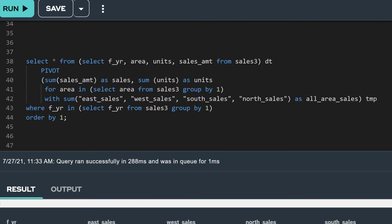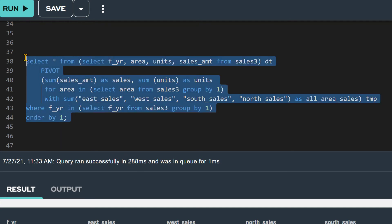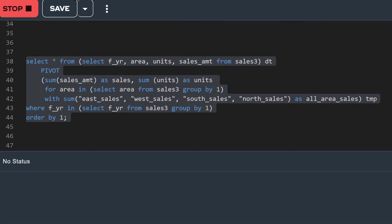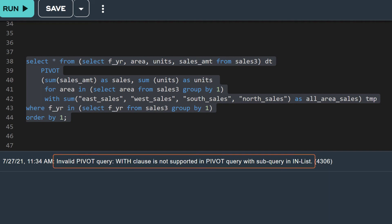In this example, we're again using a subquery in the IN list and following it with a WITH clause for a summary total. Let's submit this SQL statement. Unfortunately, the WITH clause is not supported in pivot with a subquery IN list. You'll get an error when trying to use them together.